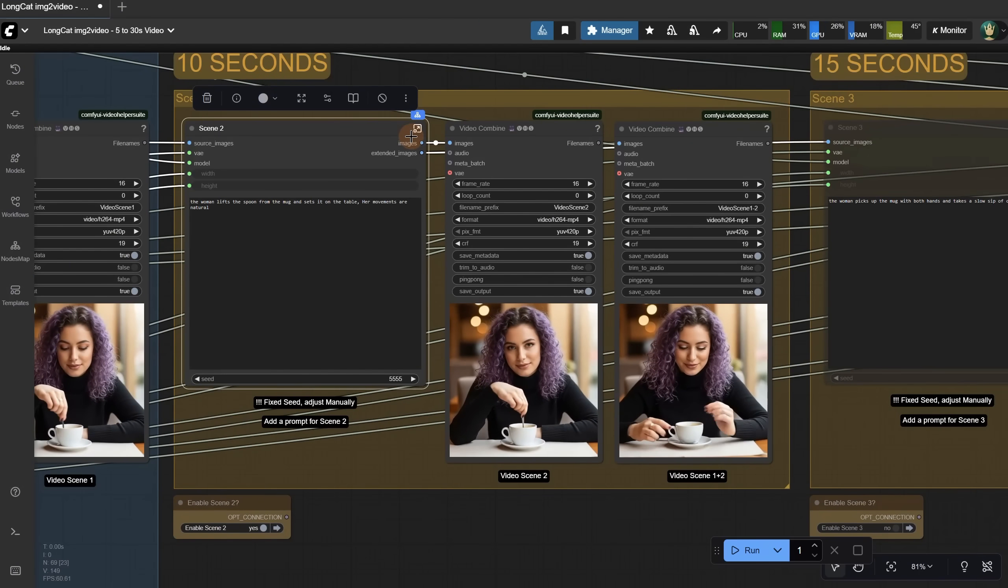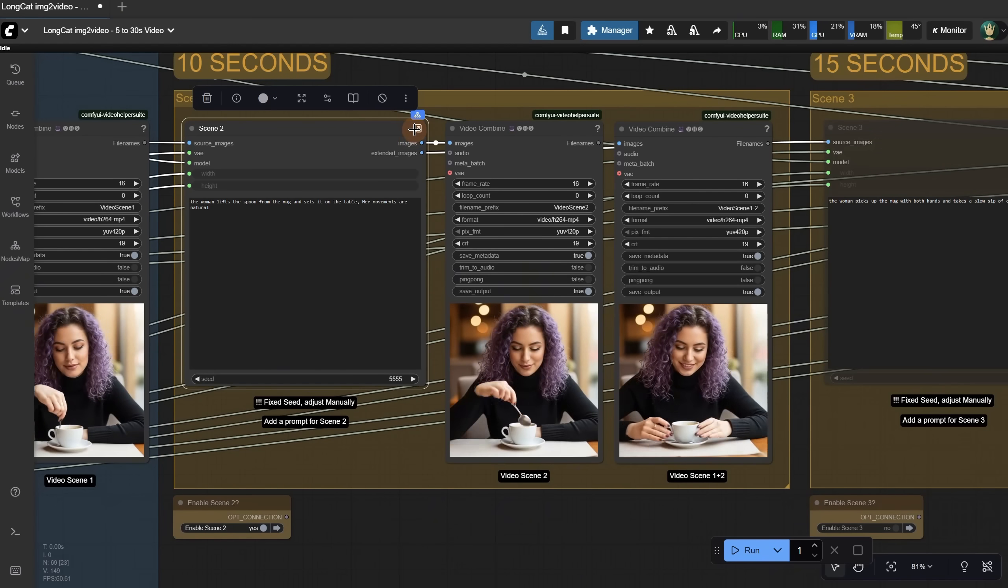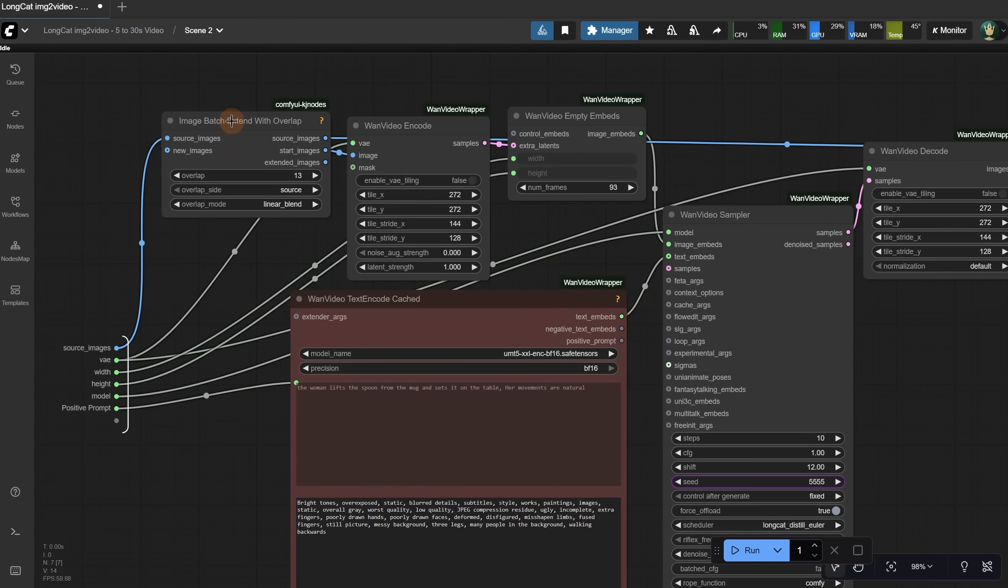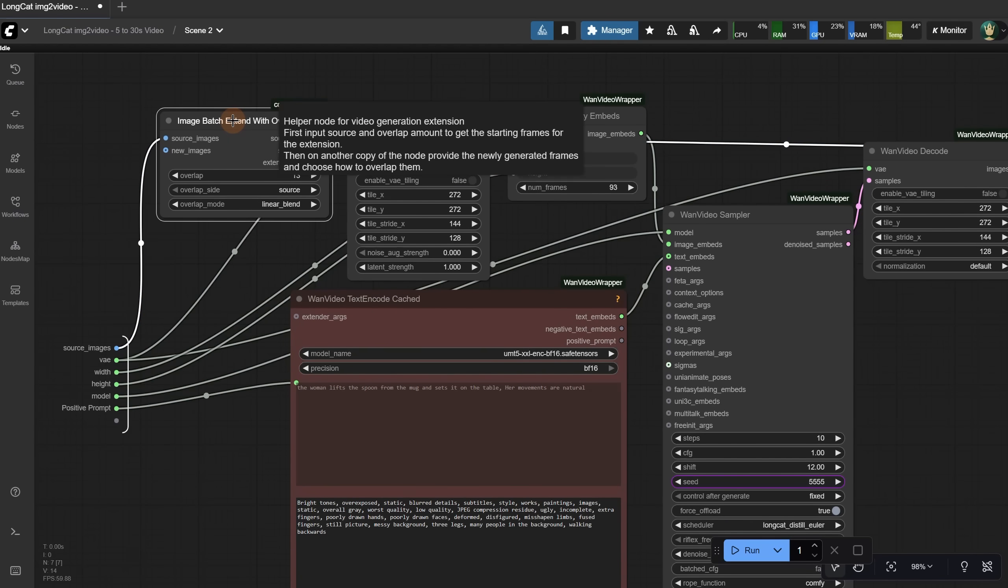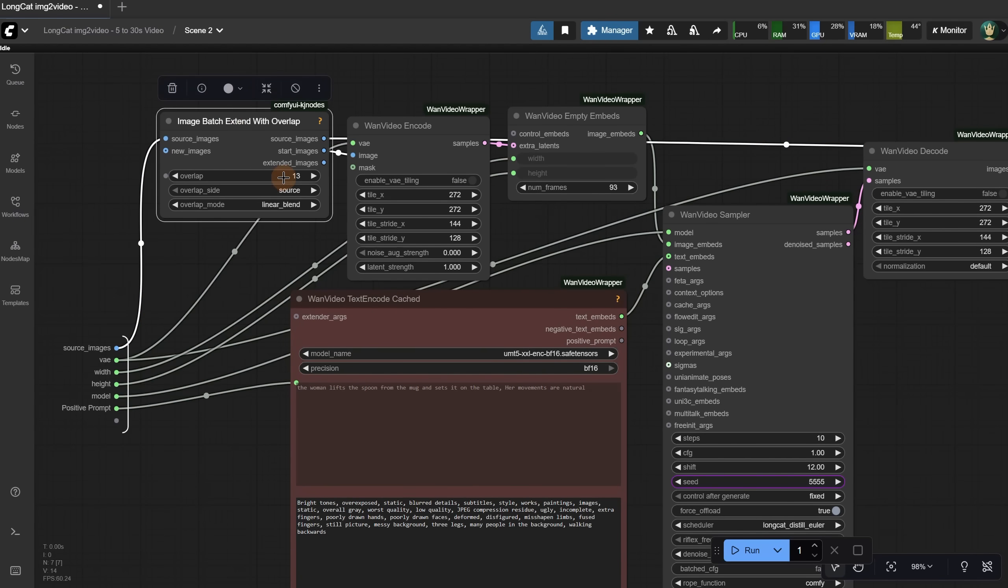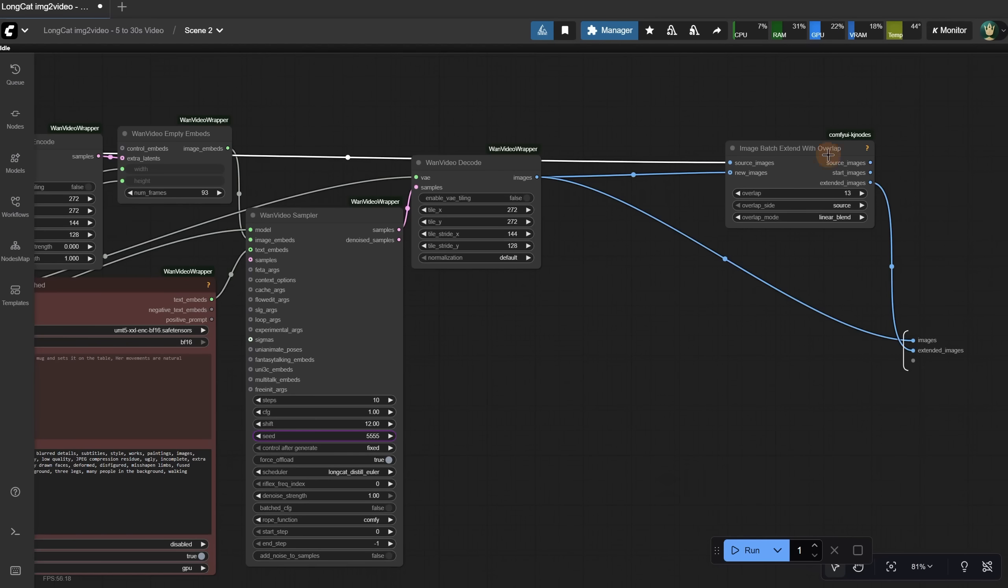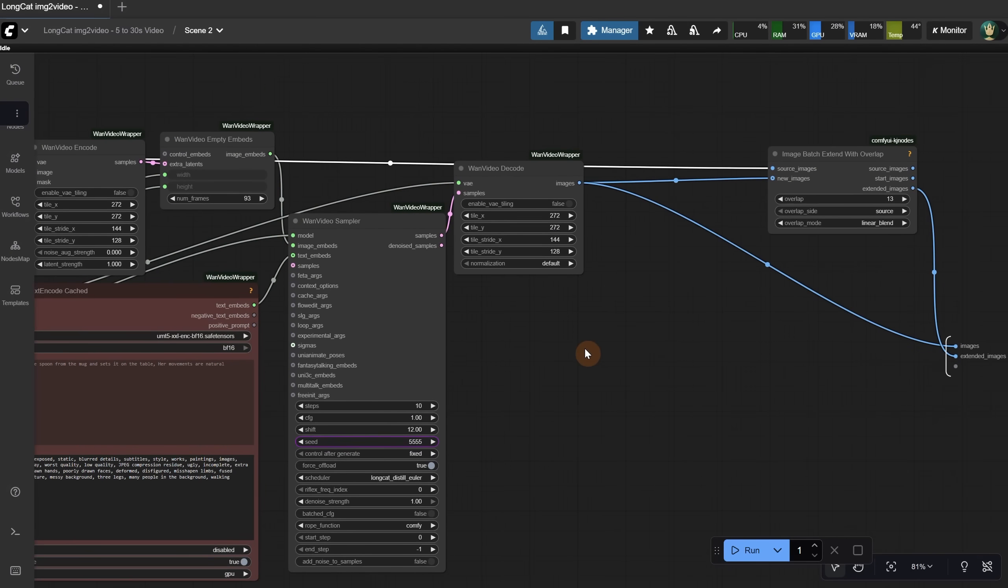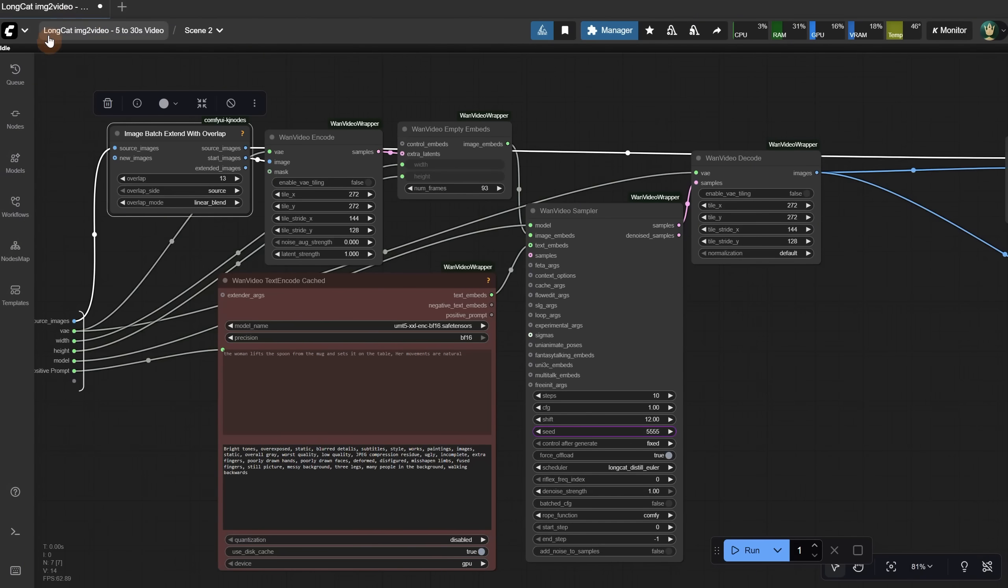I put the nodes in a subgraph, but I also included one with the nodes unpacked, just in case there are still bugs with the subgraphs. You can click here to go inside and see what nodes I'm using to extend and overlap. It's very similar to the first workflow, but this one blends between the videos so it looks smoother. It outputs both the frames of the extended video and the combined video. To go back to the main workflow, click on this workflow name.